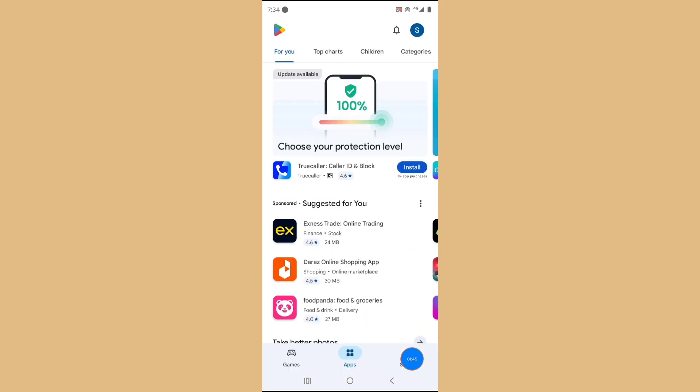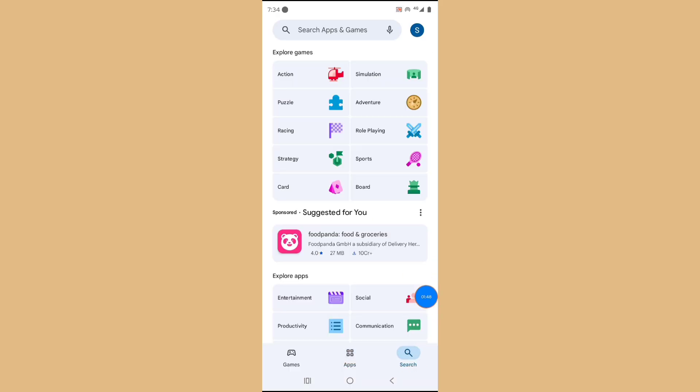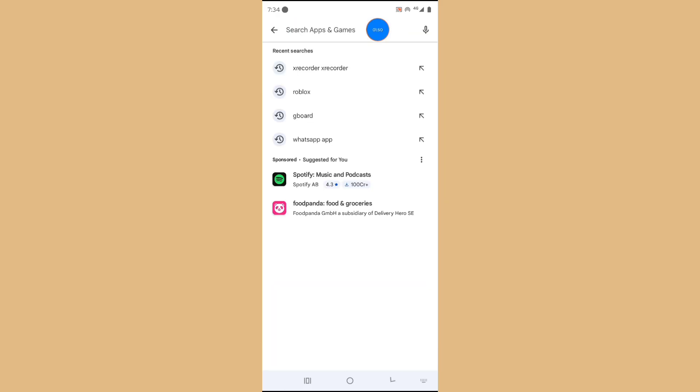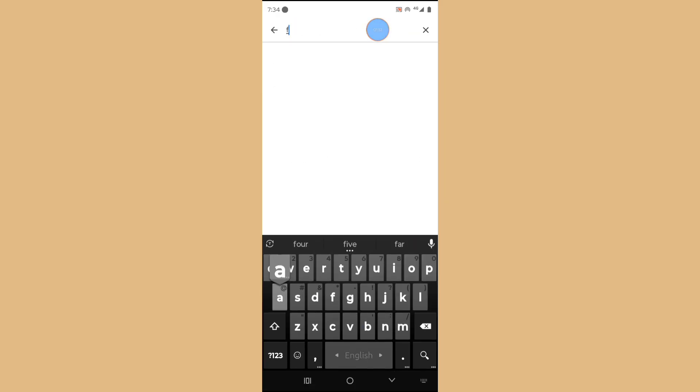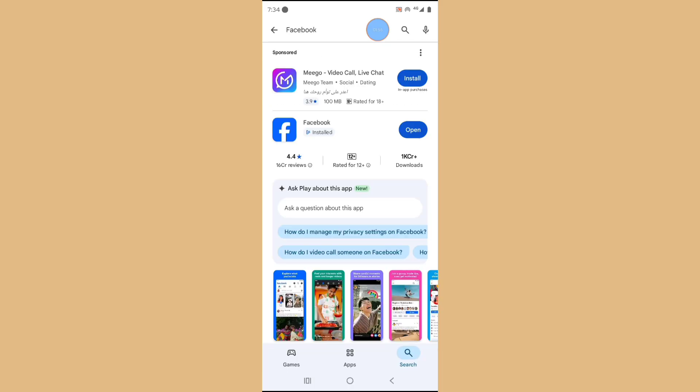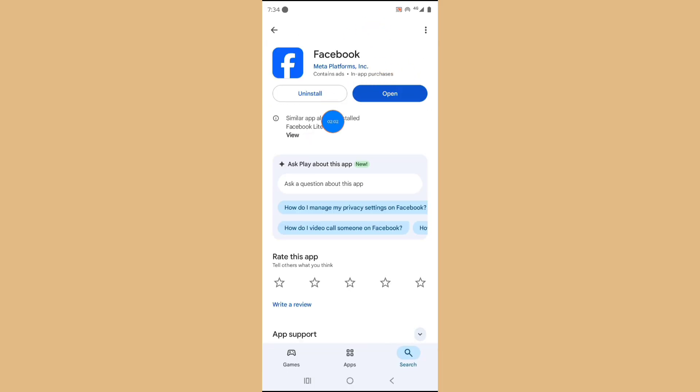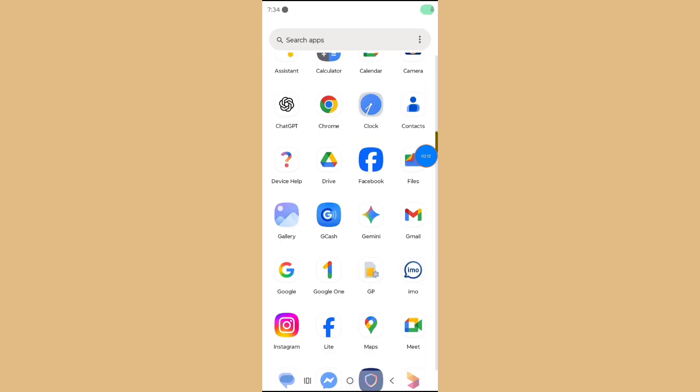Tap on Search and search Facebook. Update your Facebook app. If showing in Play Store, go to Facebook.